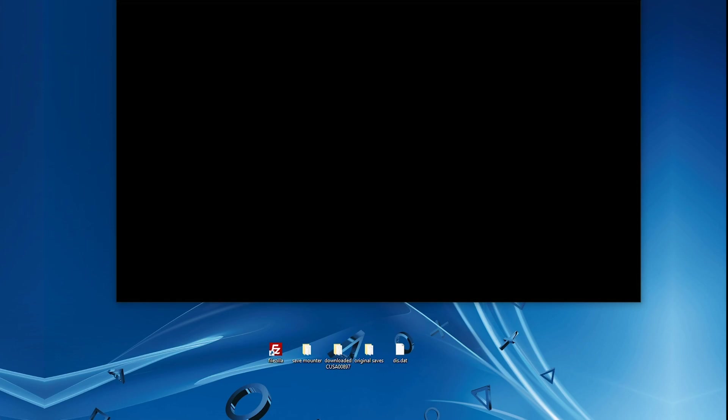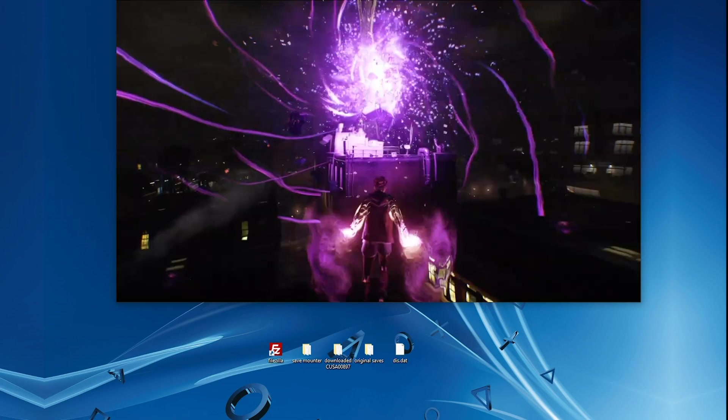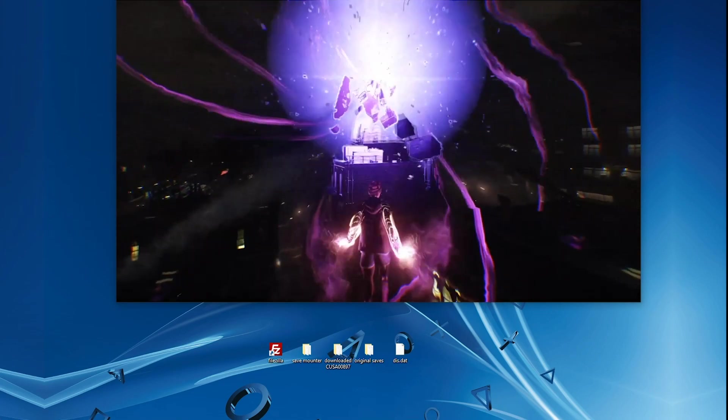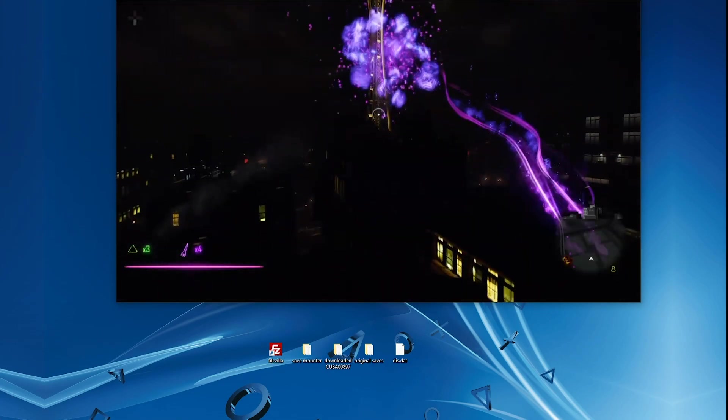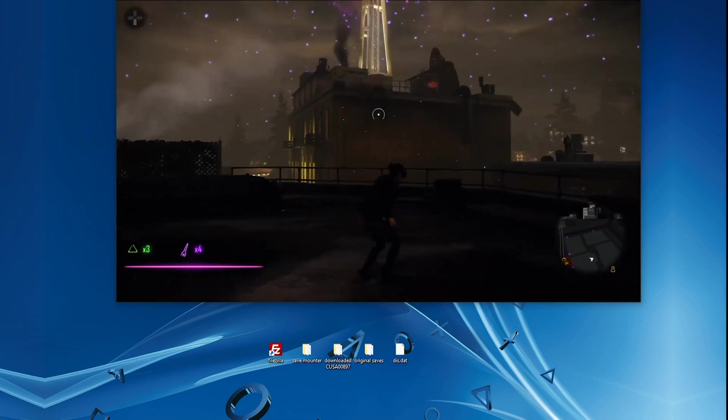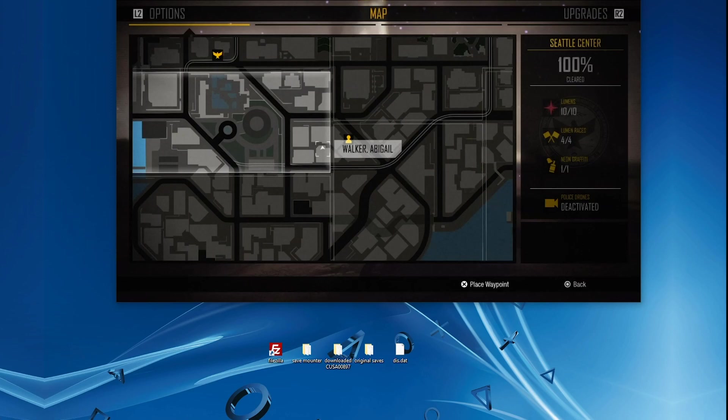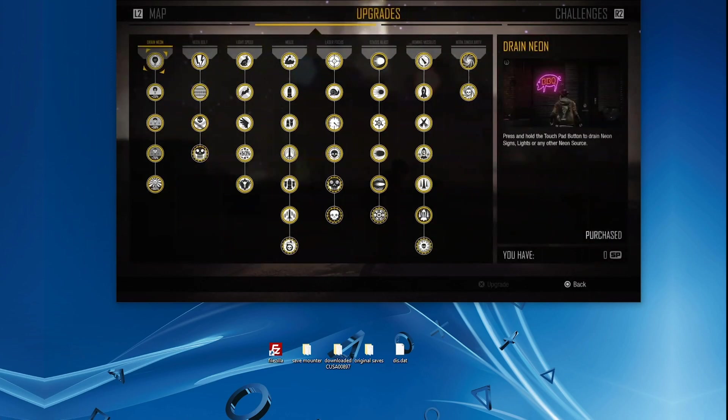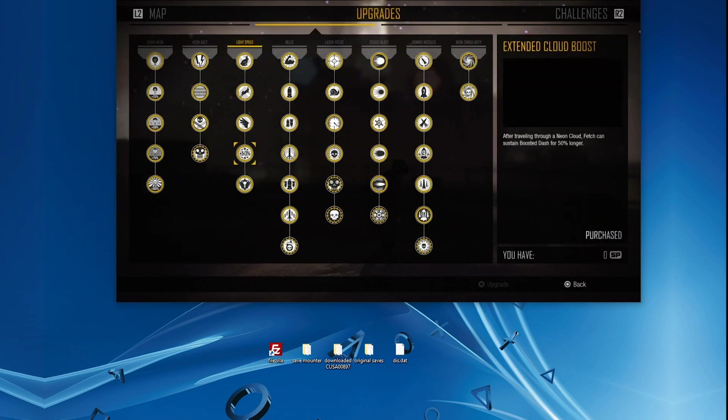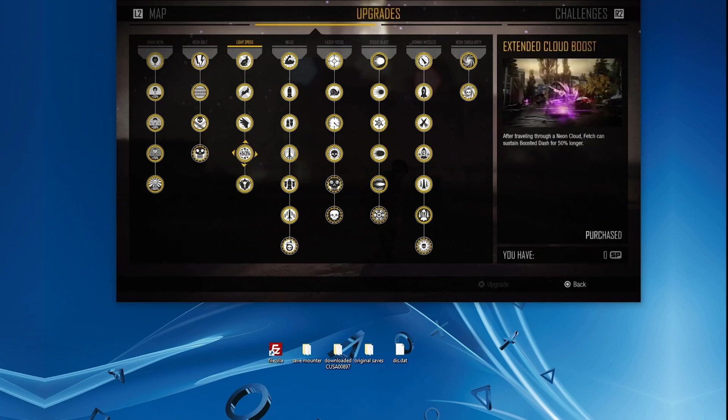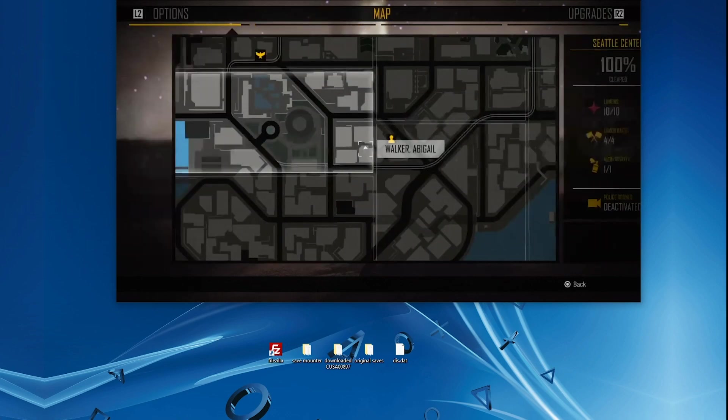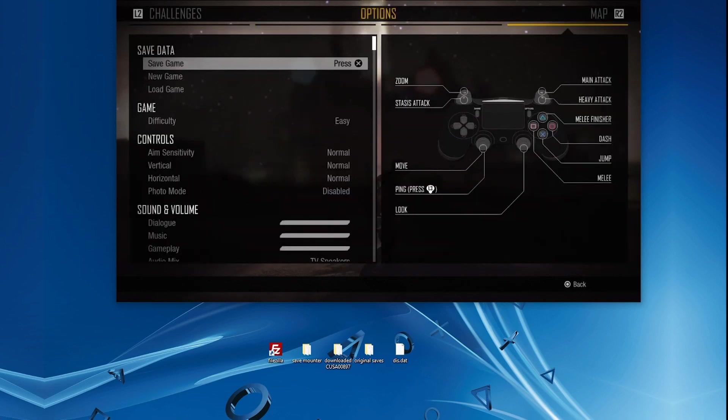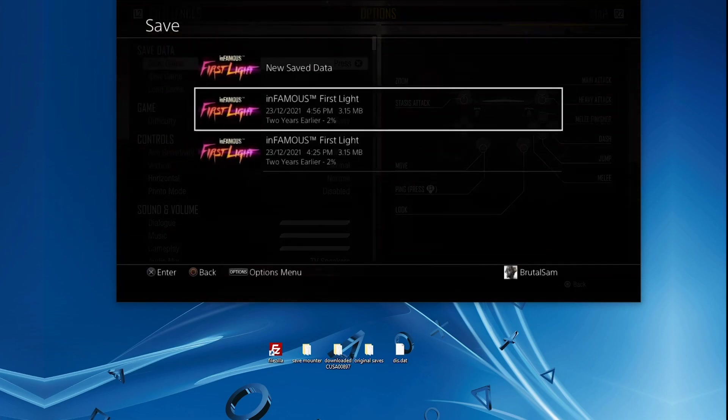The mounted save, the modded save with 100% completion has been loaded successfully. If we go here to the upgrades, you can see that all the upgrades are unlocked. This is the game completed, basically. This is a 100% playthrough. So yeah, this is how it works.